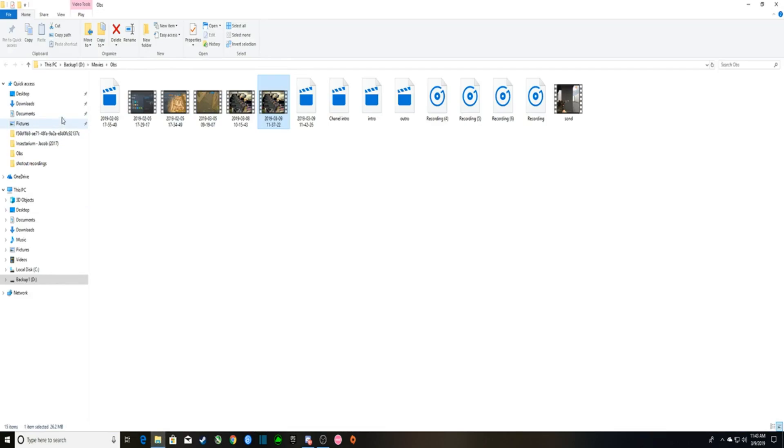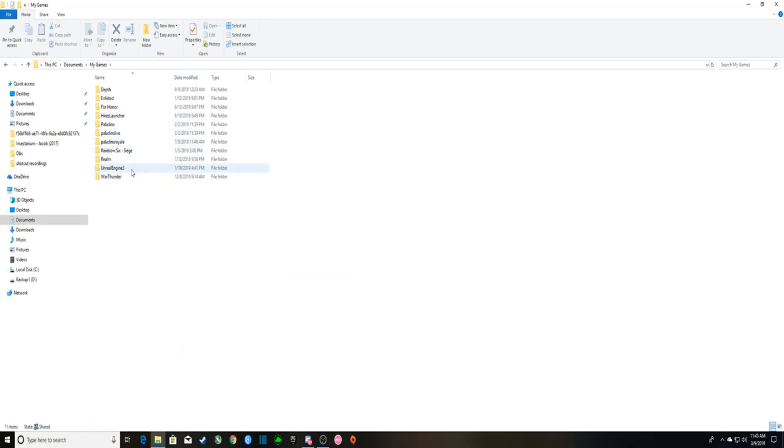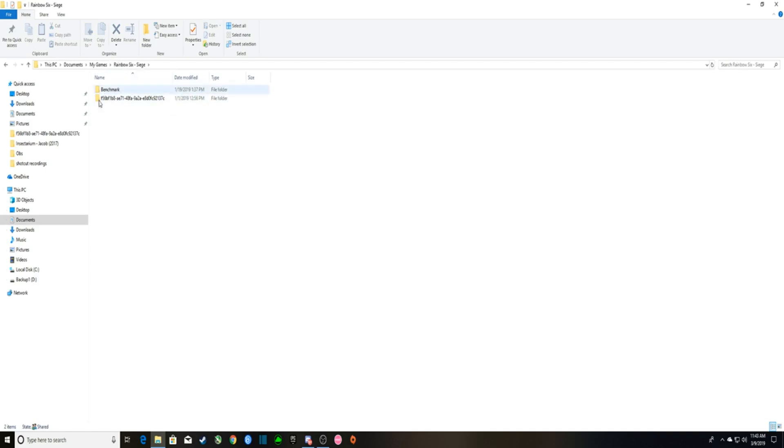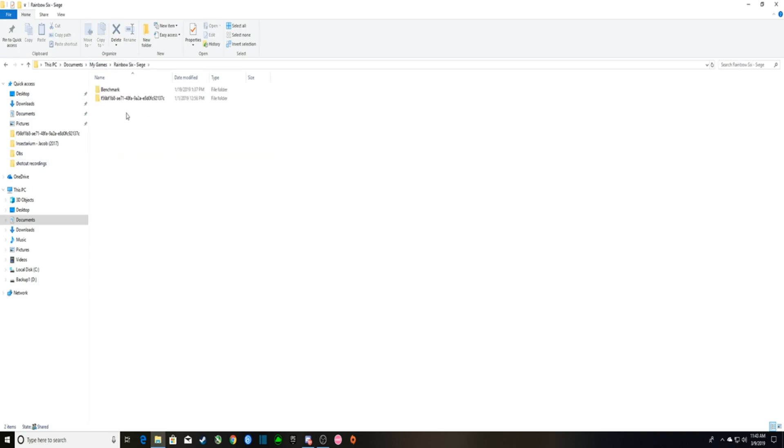So first you're going to go into your Documents, right here Documents, and you're going to go into My Games, Rainbow Six Siege. This is actually for any game, so if you see My Games and you want Paladins or something, you press on it, but go on Rainbow.